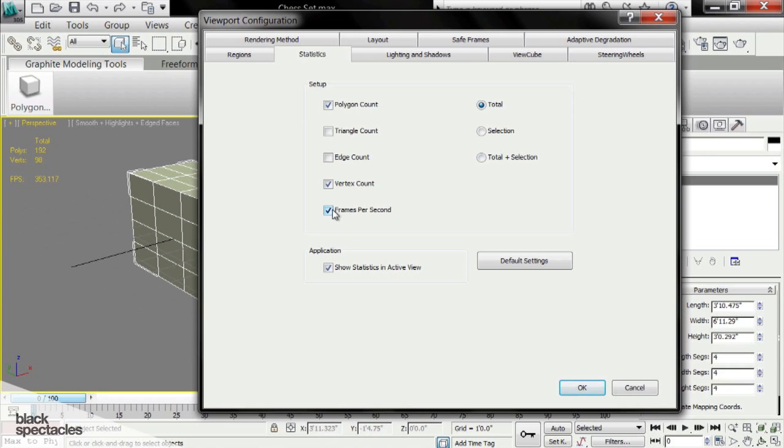We're going to turn off frames per second because we're not going to use that. Don't necessarily use vertices, but I'll leave it on. The biggest one I use is polygon count.